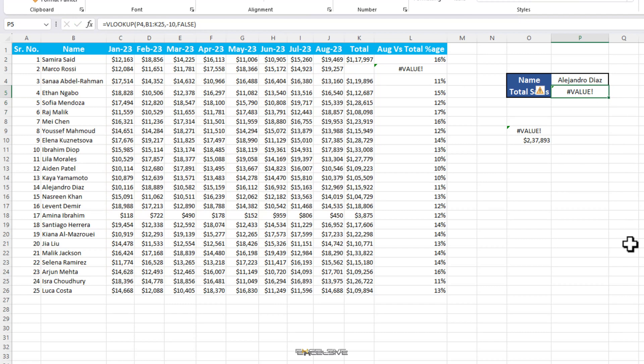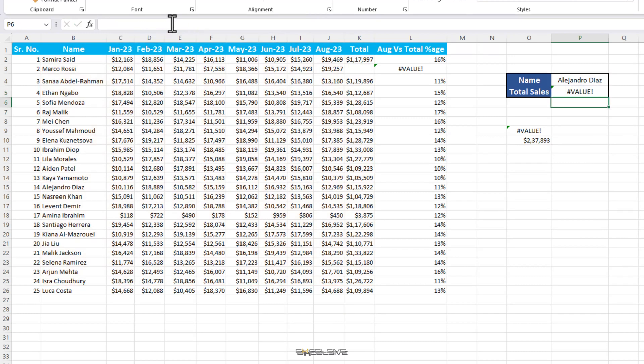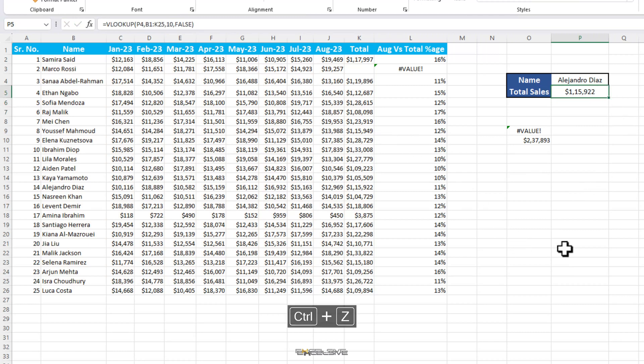Same thing happens if you miss a mandatory argument in your formula. Say we delete the column index number argument from our formula, we will again get this error. To fix this error, you simply have to check your formulas that they adhere to the requirements and not misspelled and all the mandatory arguments are present.